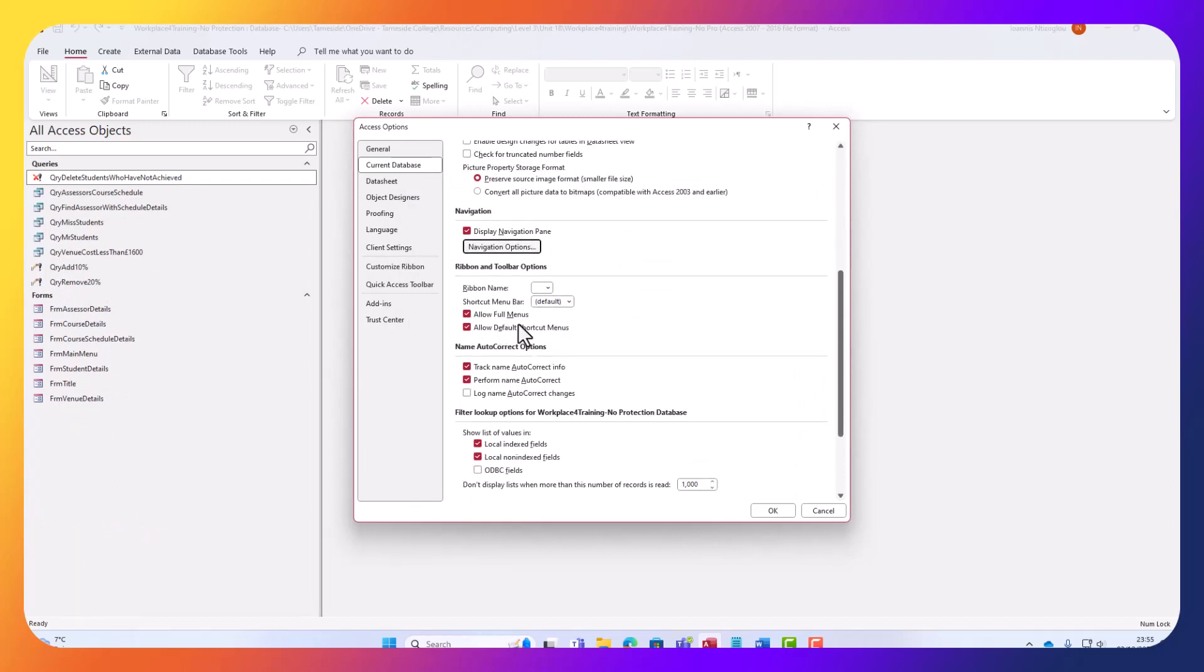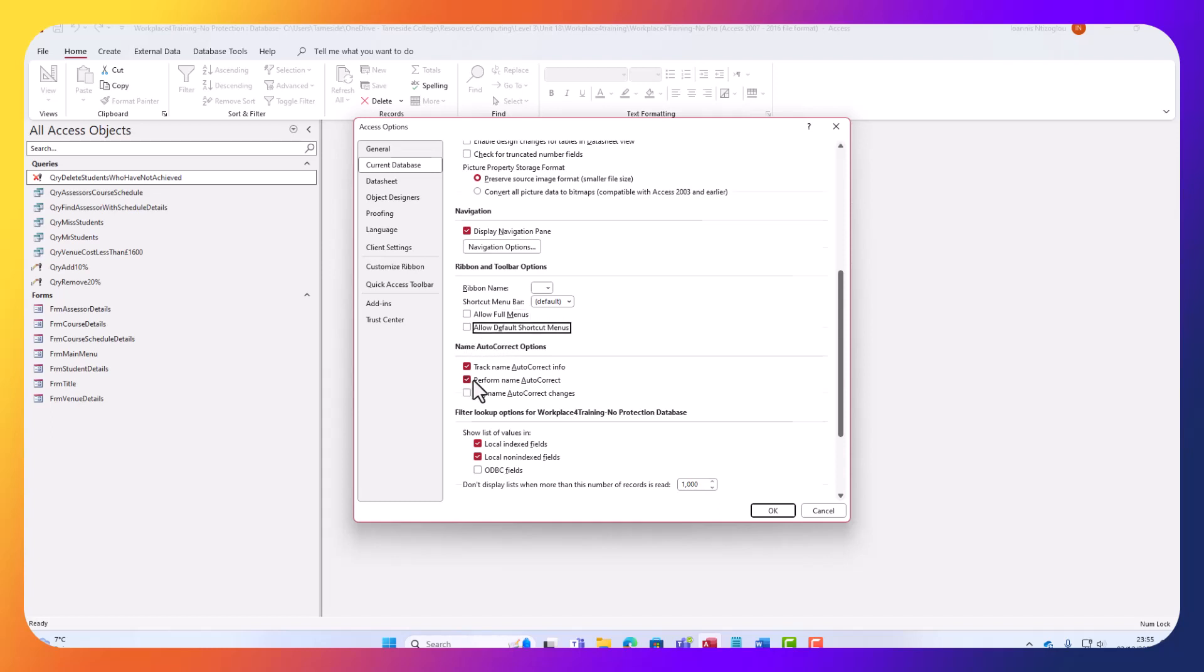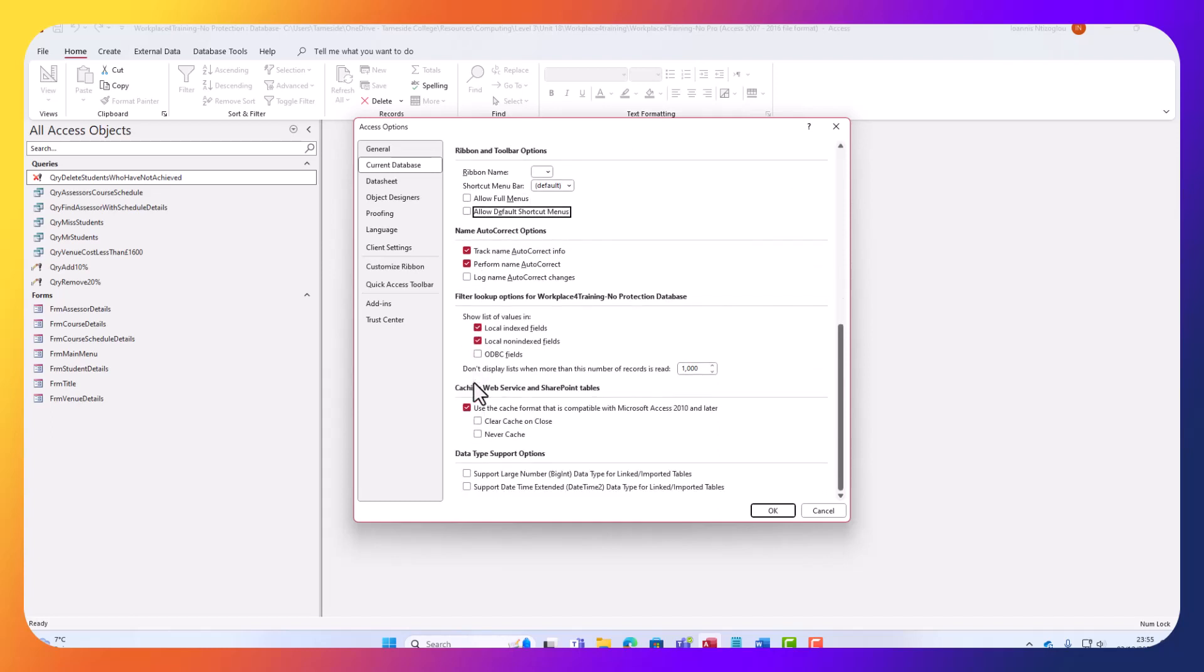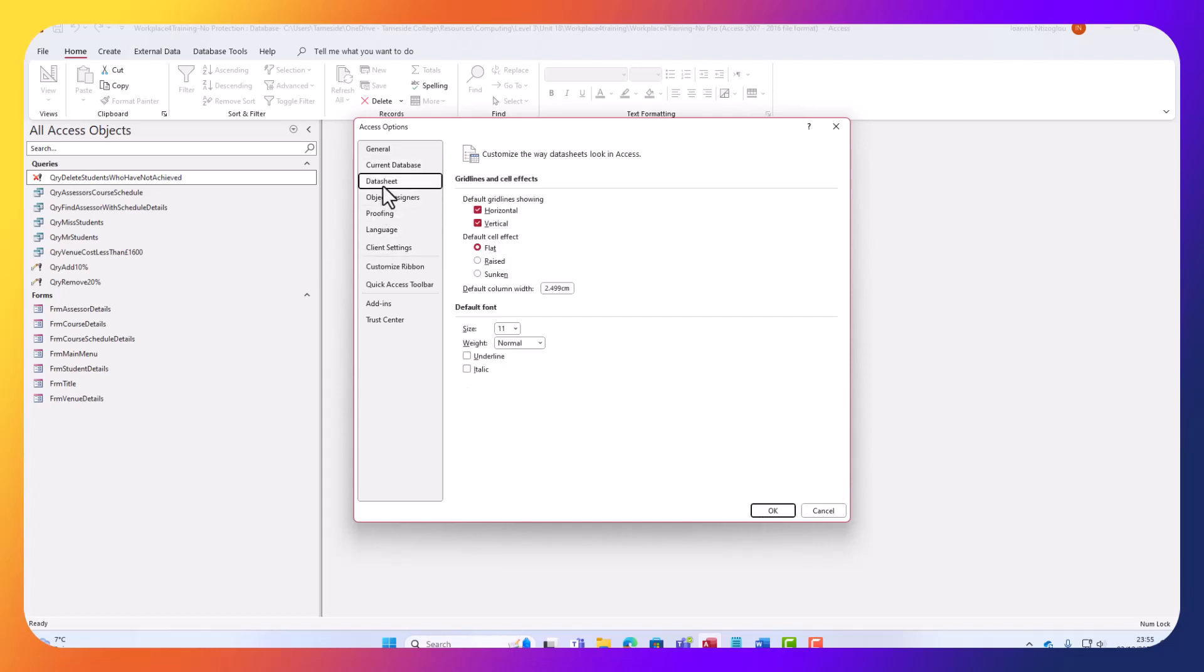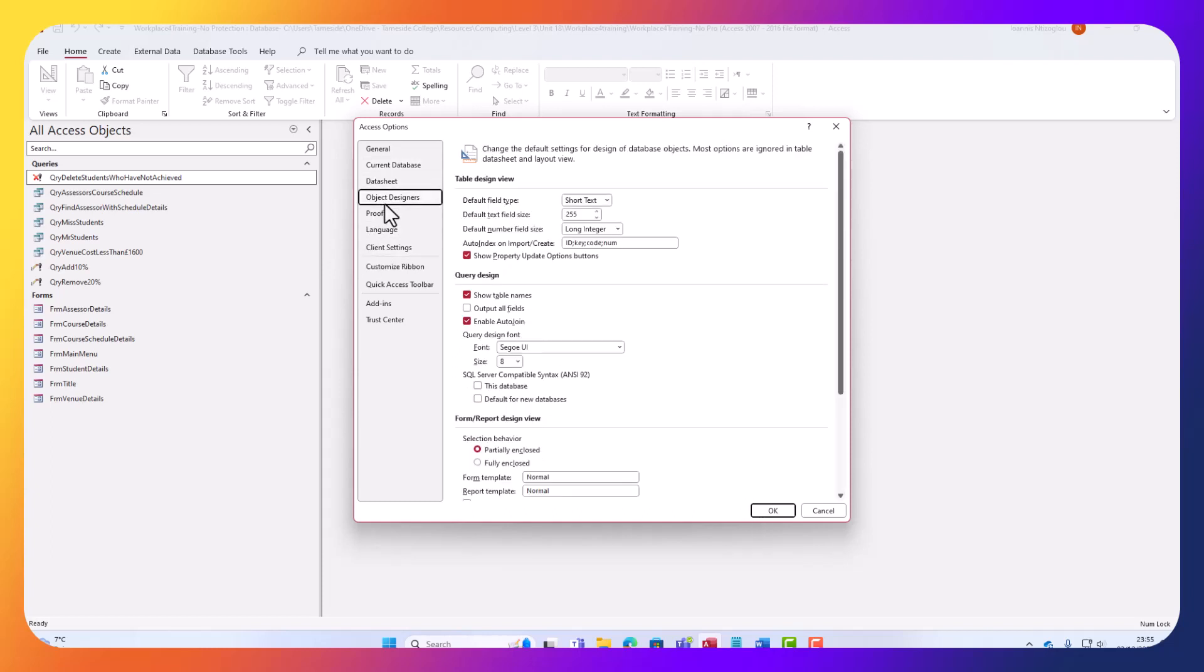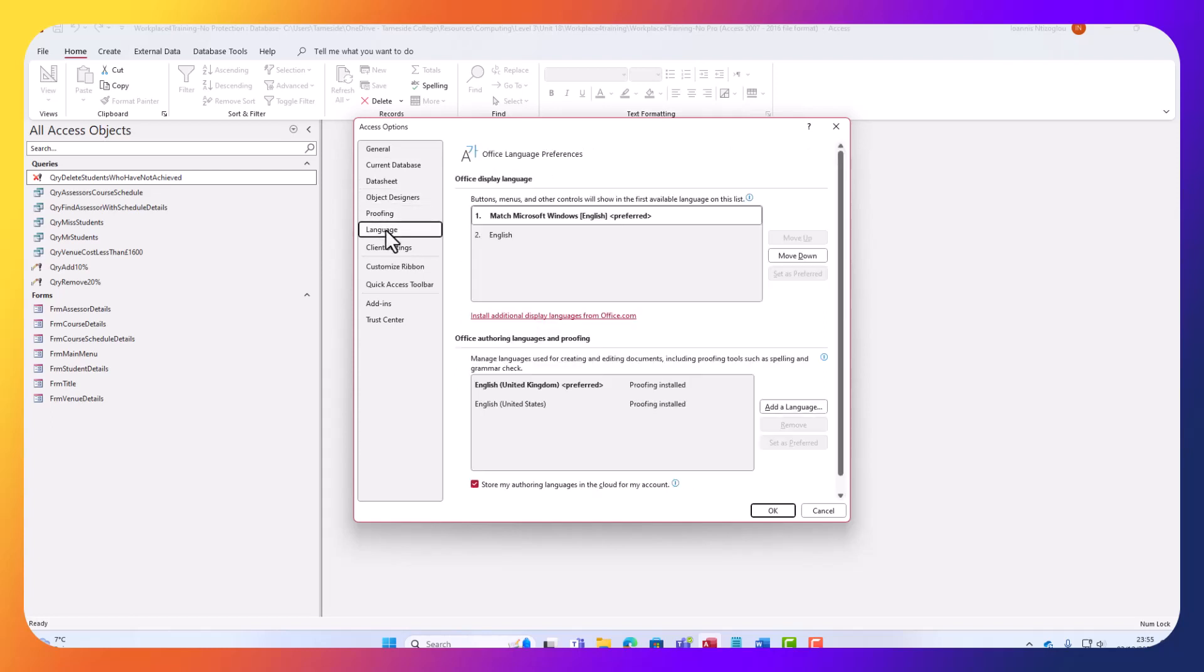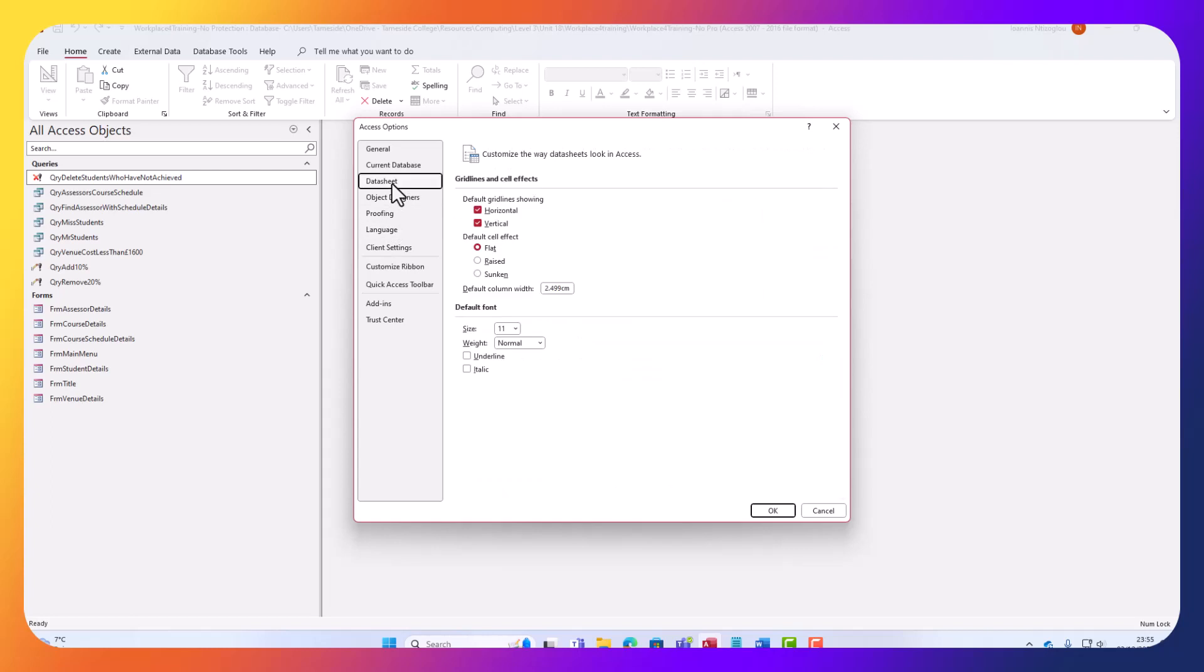Allow full menus - let's remove that. Allow default shortcut menus - let's remove that. Let's click on datasheet. Let's have a look. Object design, proofing - we can leave the rest here.